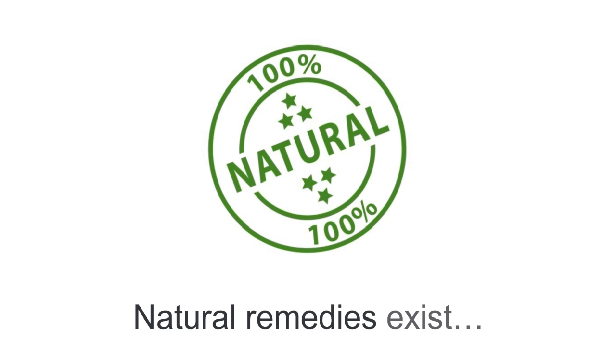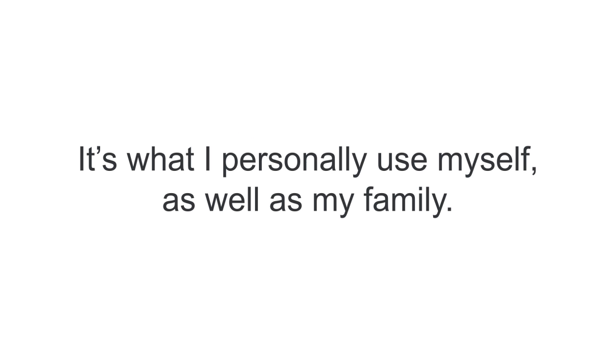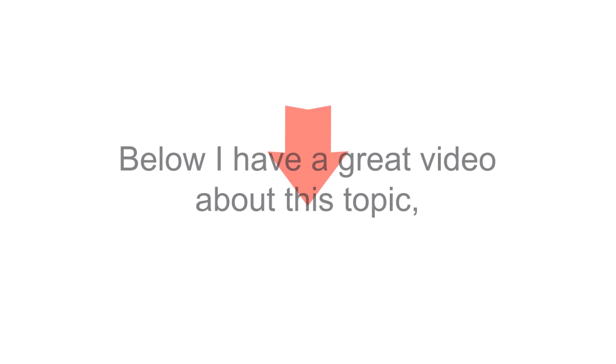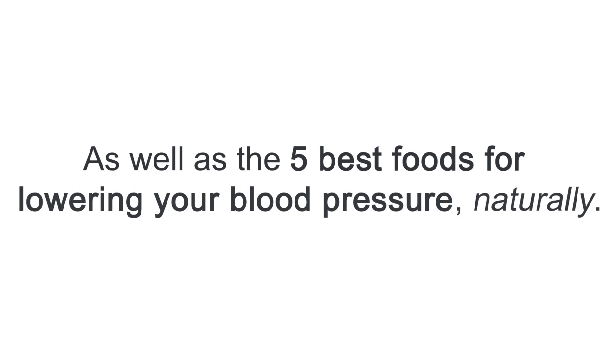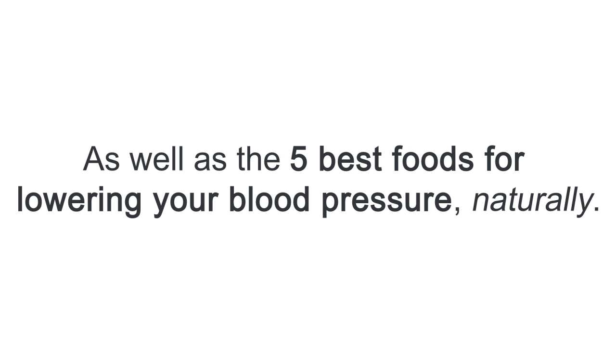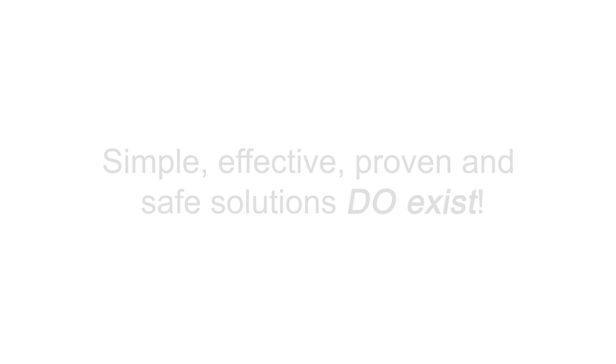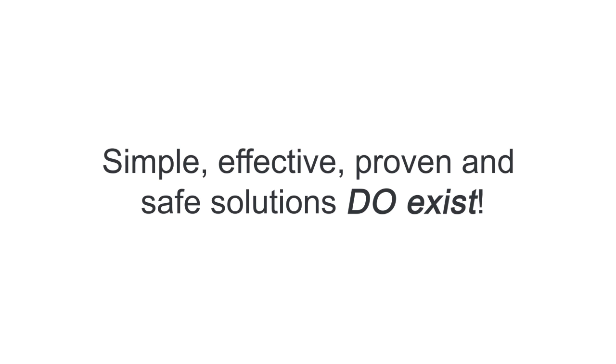Natural remedies exist and it's what I personally use myself as well as my family. And below I have a great video about this topic where I reveal the real cause of high blood pressure as well as the five best foods for lowering your blood pressure naturally. So, please don't feel like things are hopeless. Simple, effective, proven and safe solutions do exist.